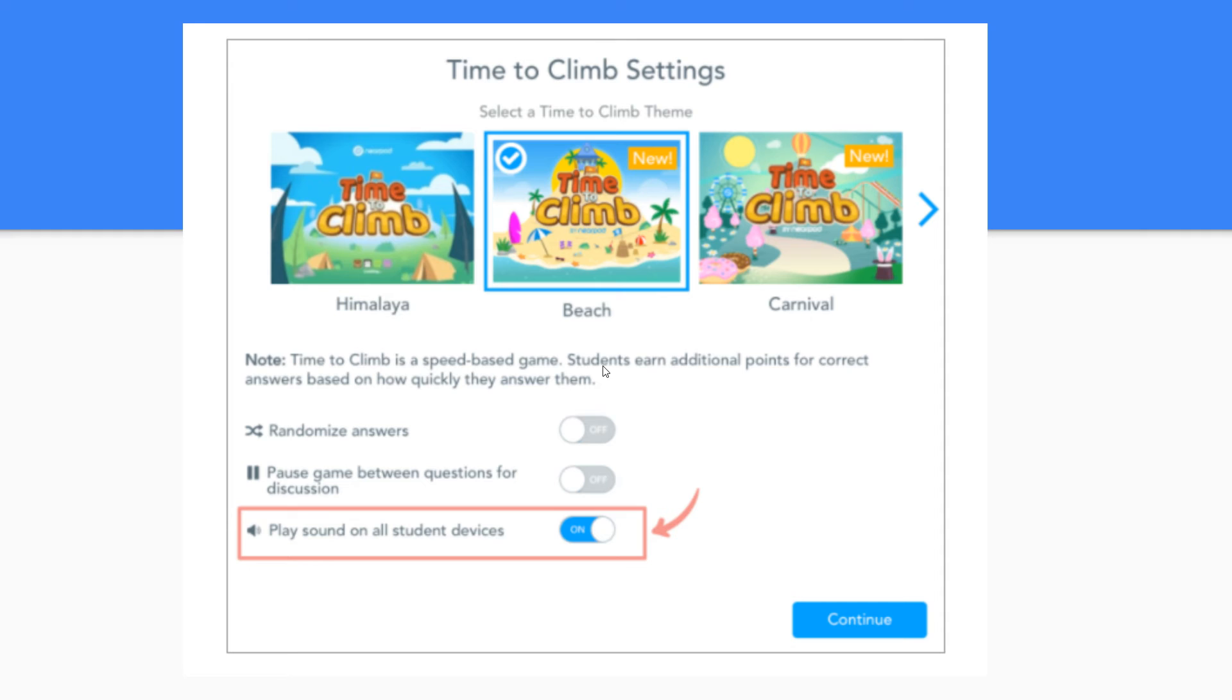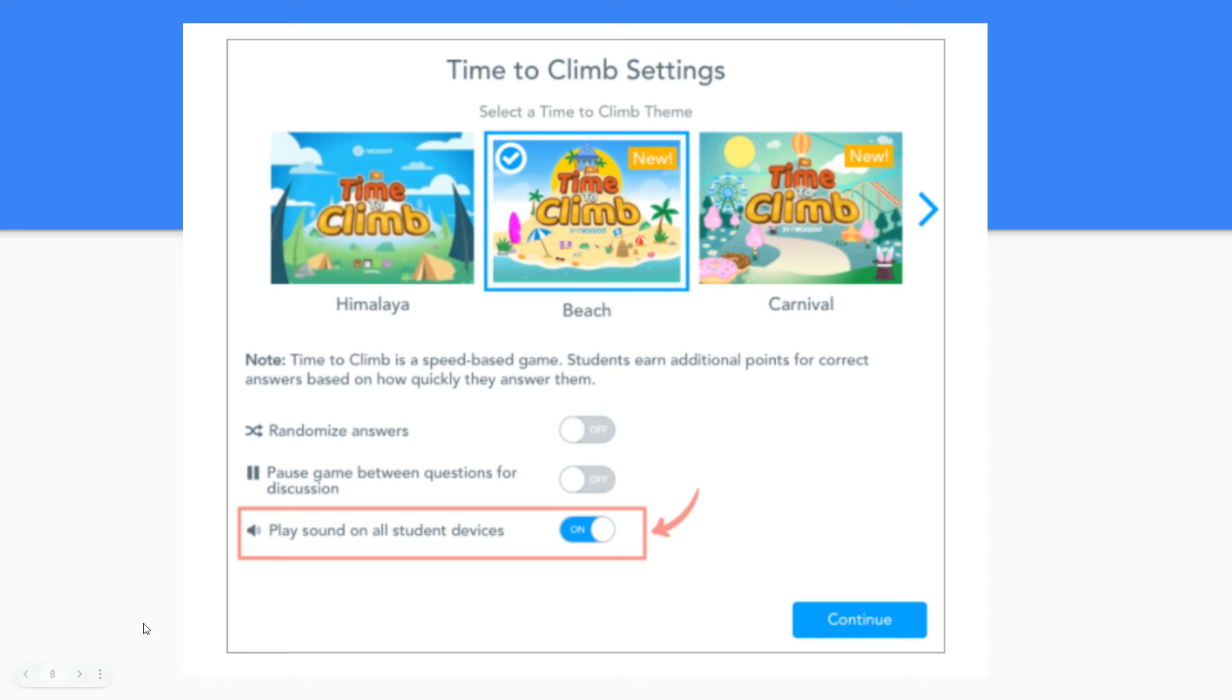When you reach your time to climb in your lesson you'll be prompted to choose the themes. Here are just a few themes that they have set this month. In addition you'll be able to toggle on and off following the randomized answers as well as pausing the game between questions if you'd like to discuss and playing that sound on the students devices. Click continue when you are done to launch your game.